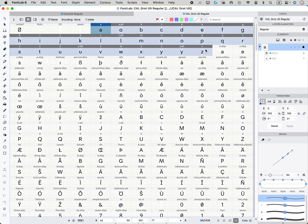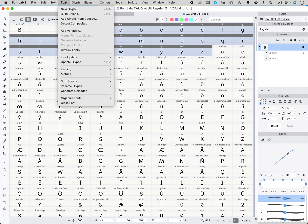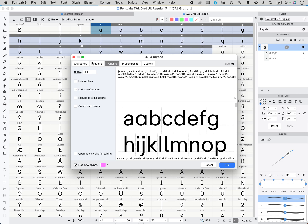So highlight A through Z or whichever ones you want. Go up here to font, go to build glyphs. And then up at the top, you want to go to variants in the middle.